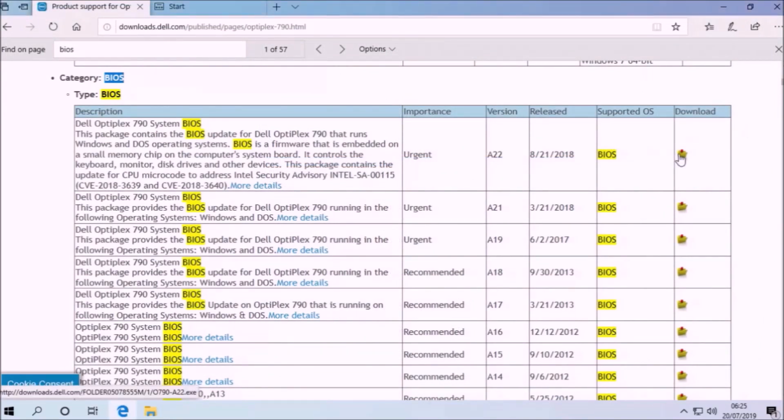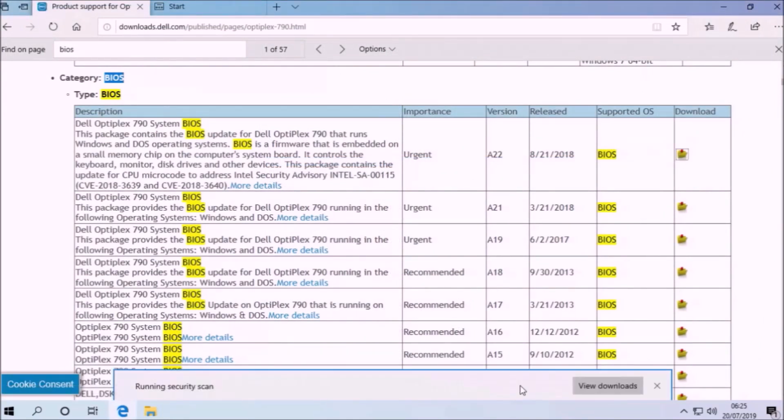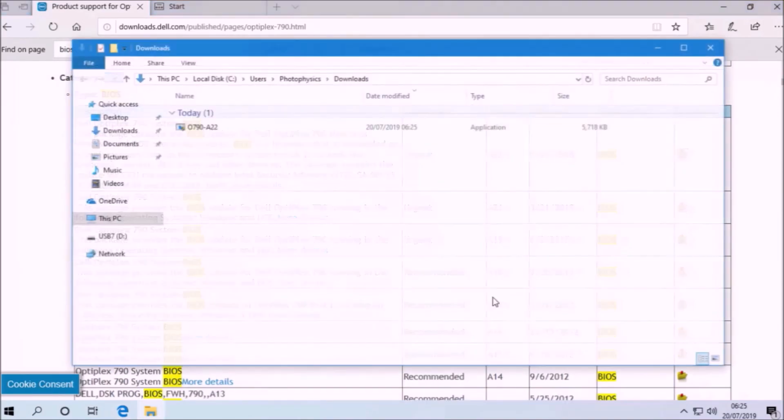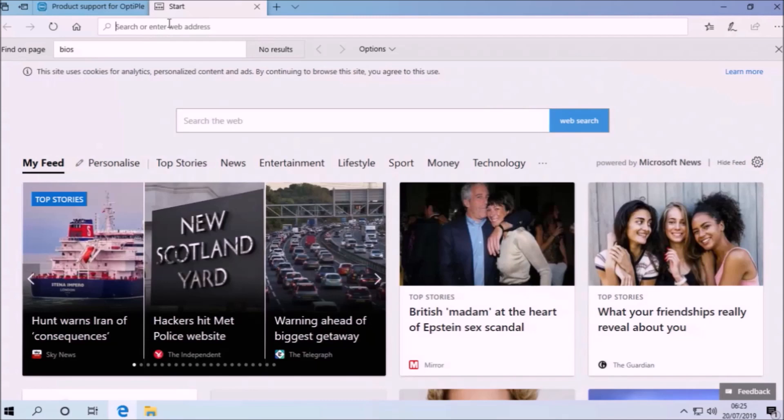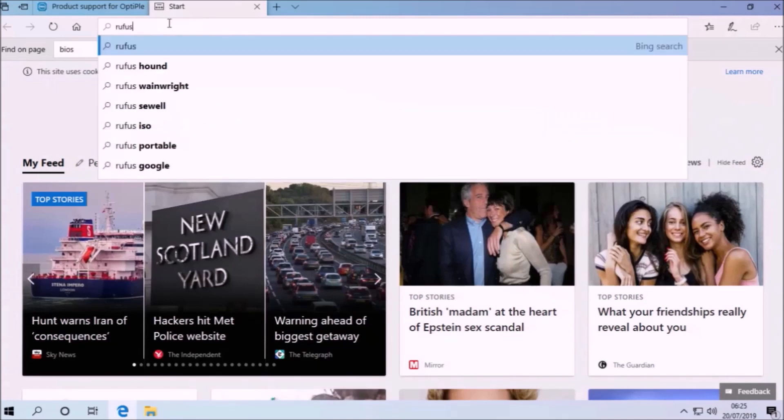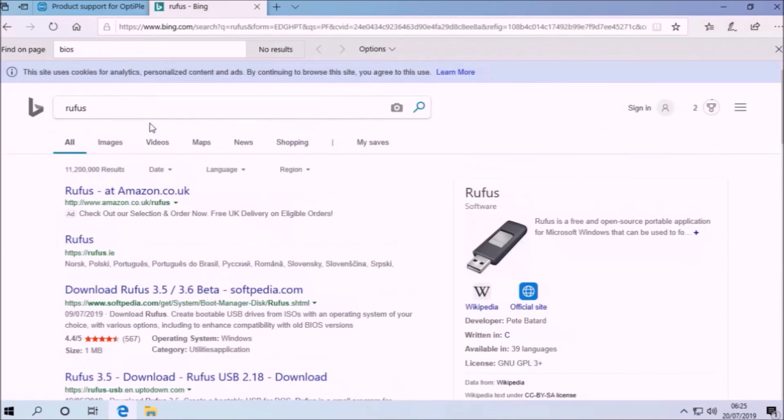I had to update using FreeDOS. So what I'm going to do is download the BIOS update and I'm going to download Rufus to make the FreeDOS bootable USB.